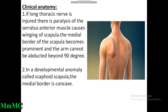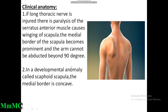Clinical anatomy: if the long thoracic nerve is injured, there is paralysis of the serratus anterior muscle causing winging of scapula — the medial border of the scapula becomes prominent and the arm cannot be abducted beyond 90 degrees. In a developmental anomaly called Sprengel's scapula, the medial border is concave.